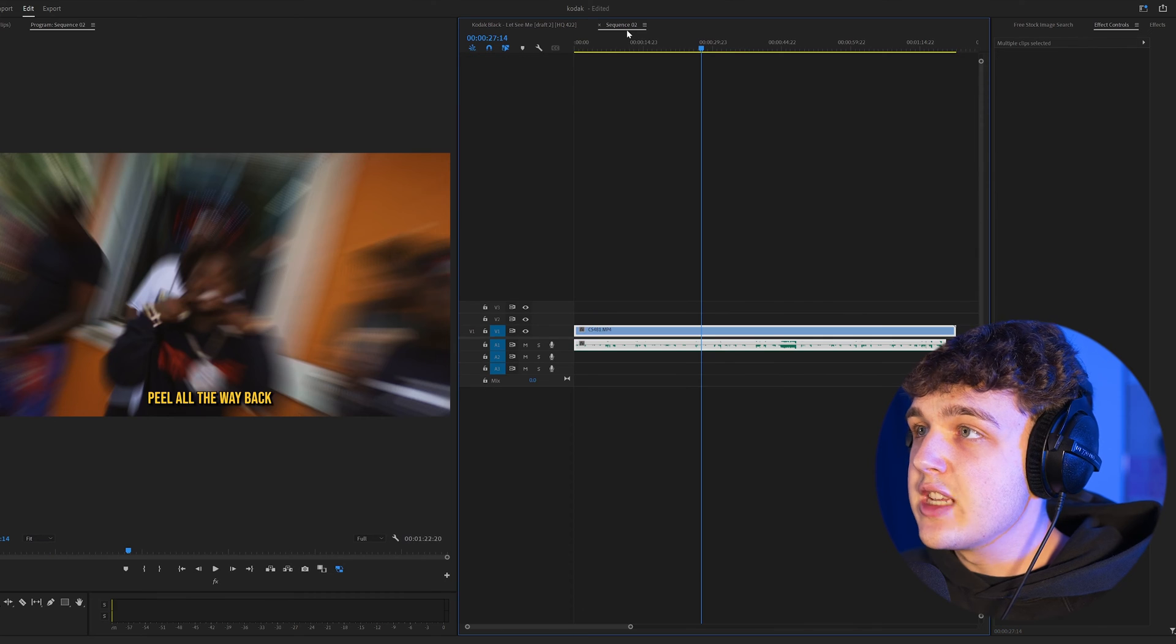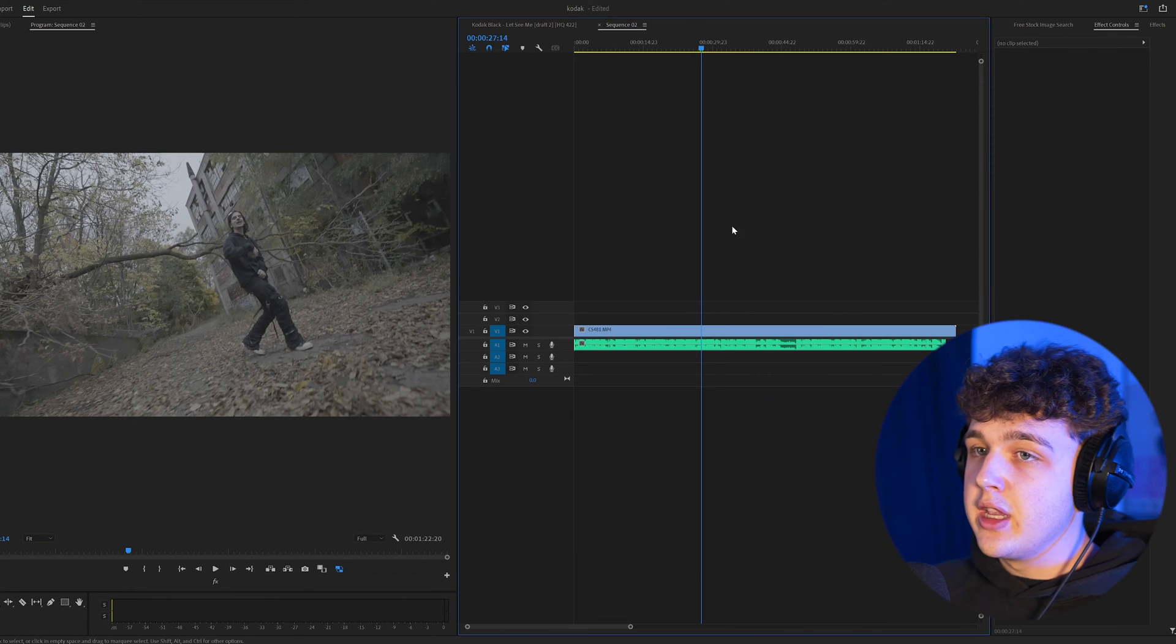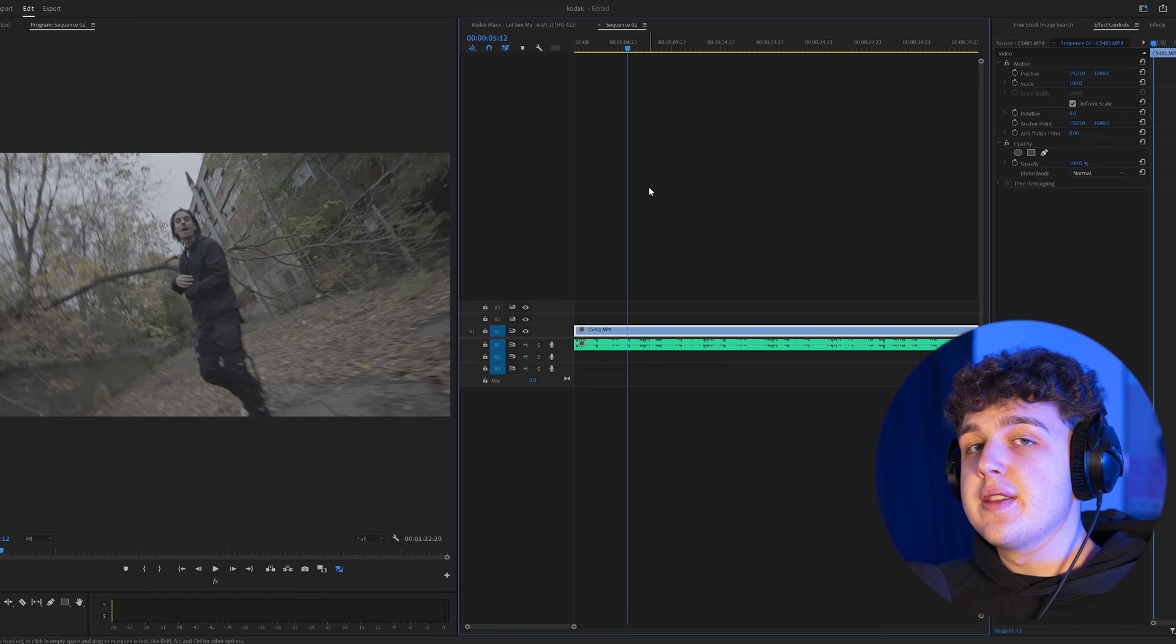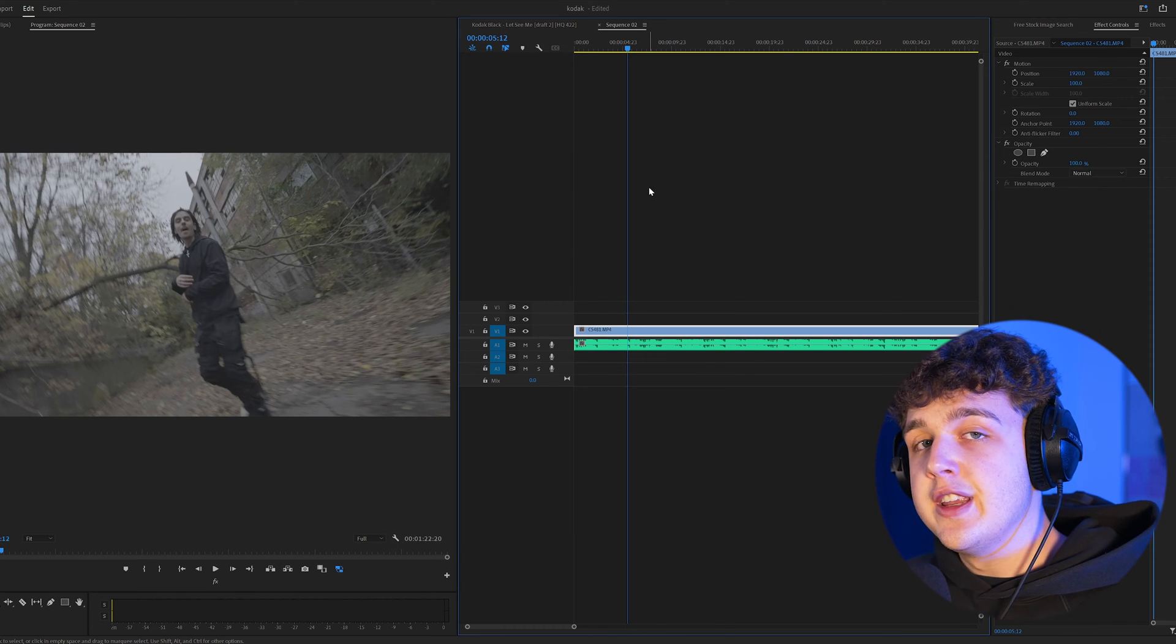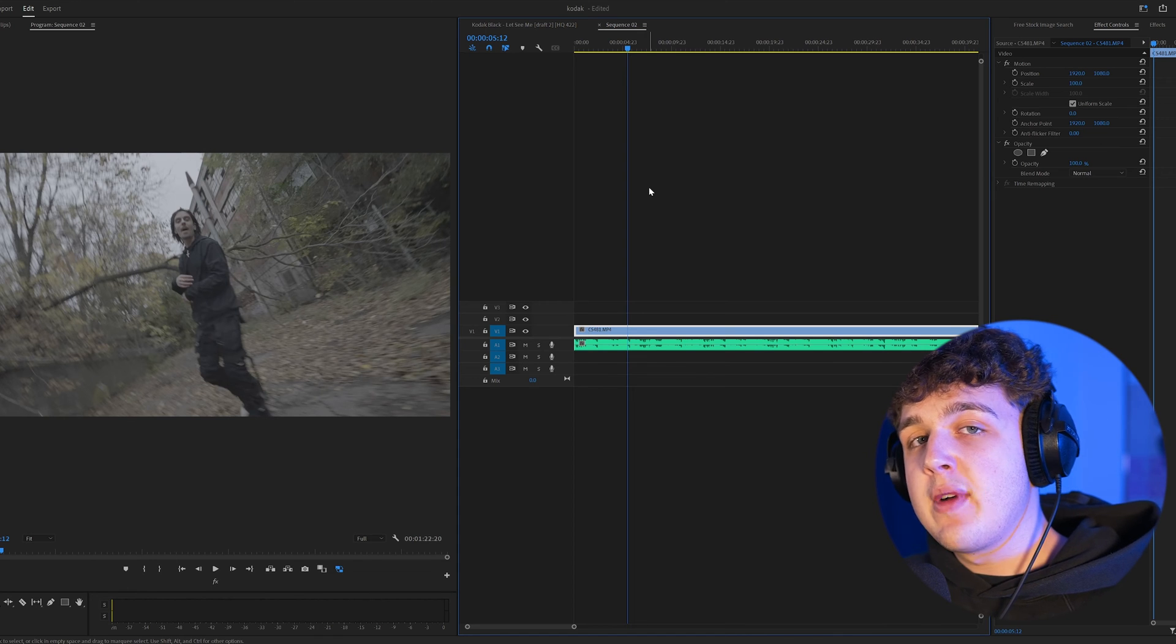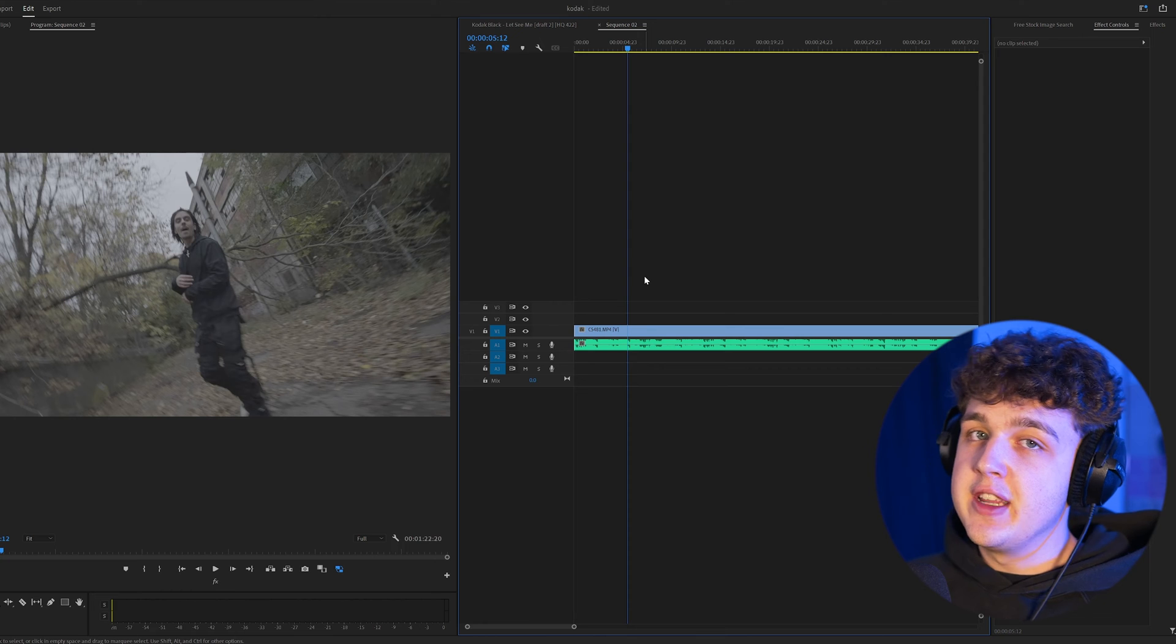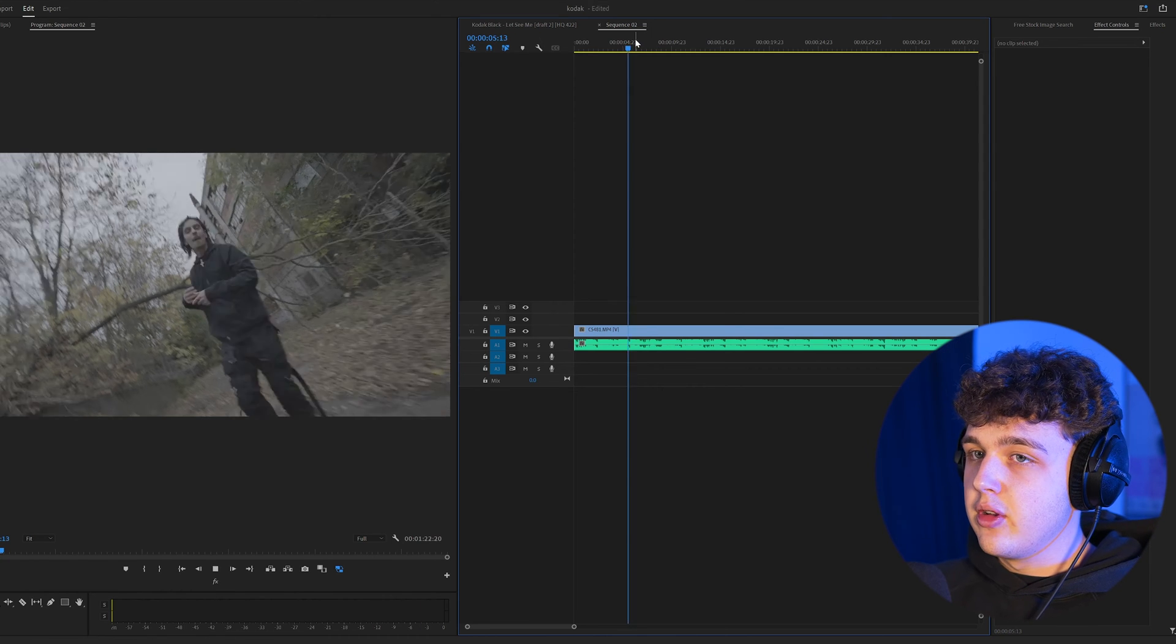Now moving on to the next one here, we have speed ramping. Now I'm going to do this on this Gunna video here. So pretty much what speed ramping is, is you're going to be controlling the speed of the video clip. So if you shoot your videos in either 60 FPS or 120 FPS, that's what I recommend doing because you can really play with the speed and intensity of the video and chop it to look really cool. So let me show you guys here for example.